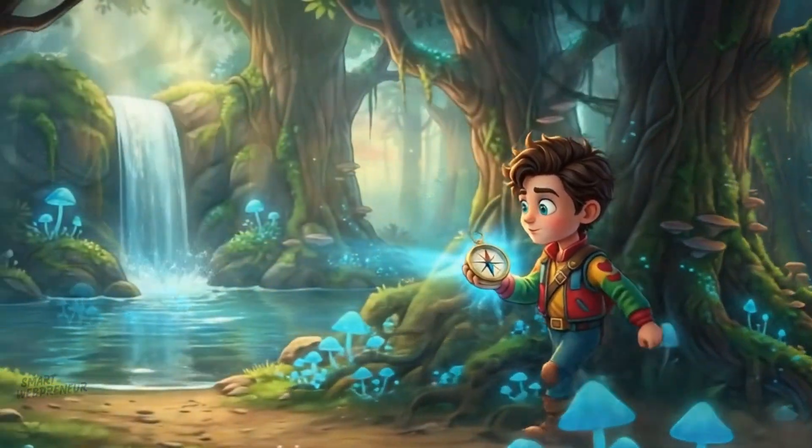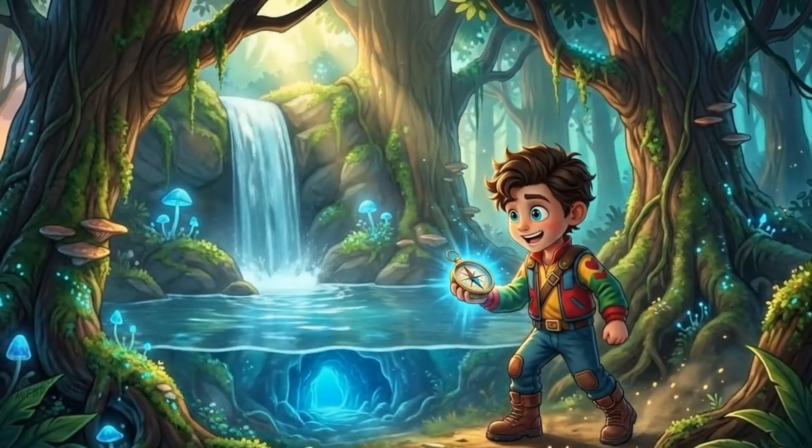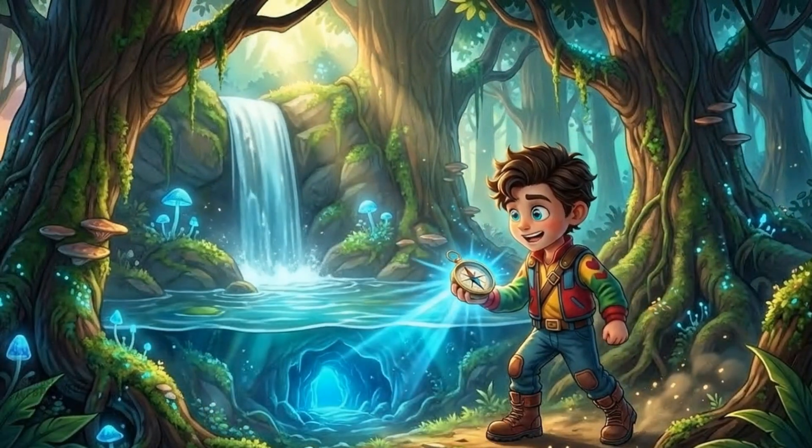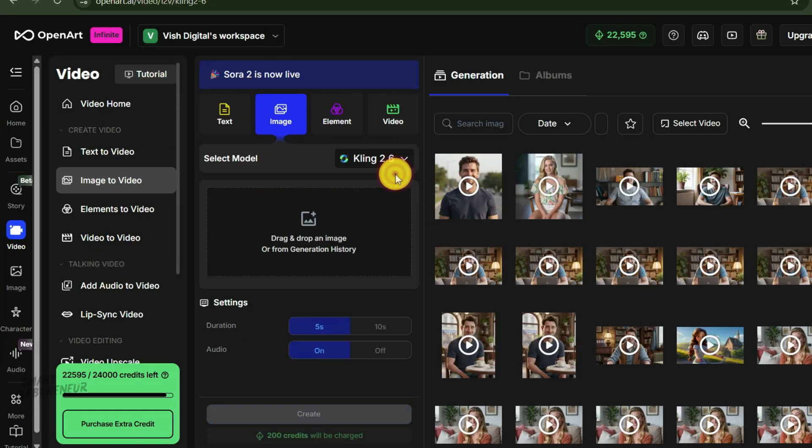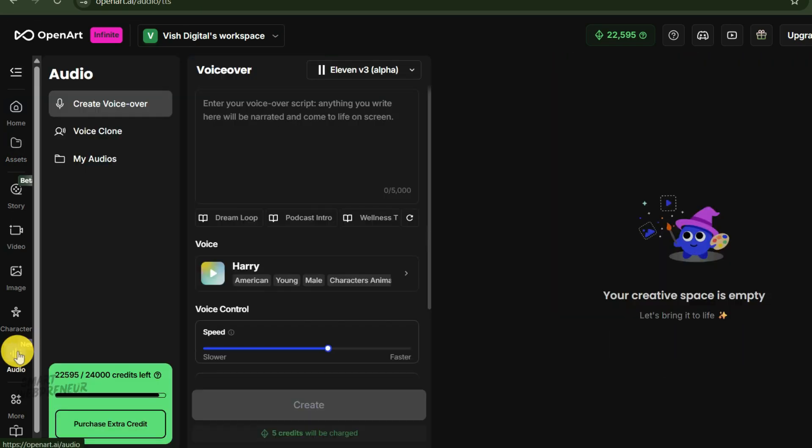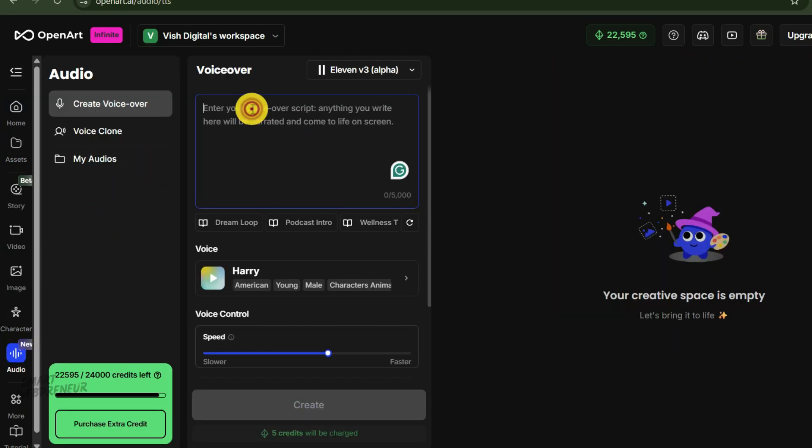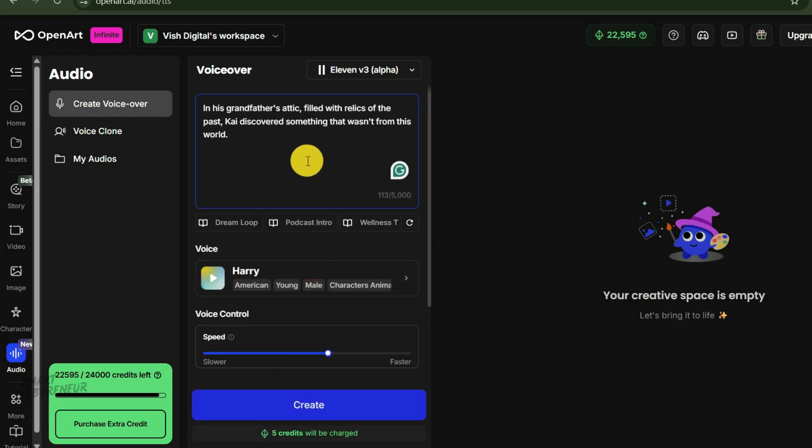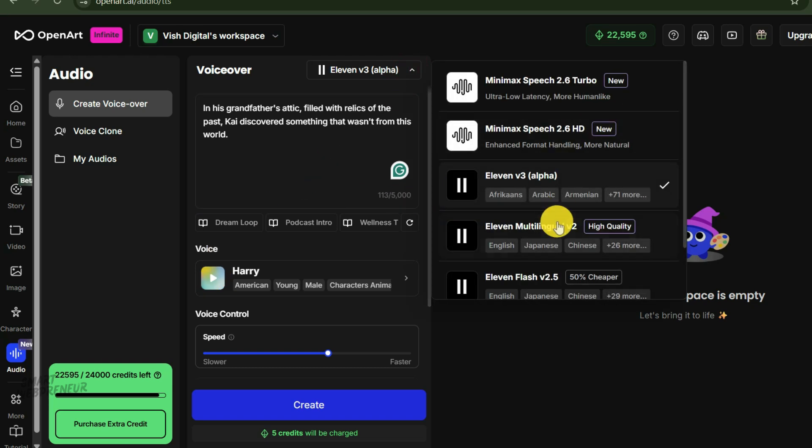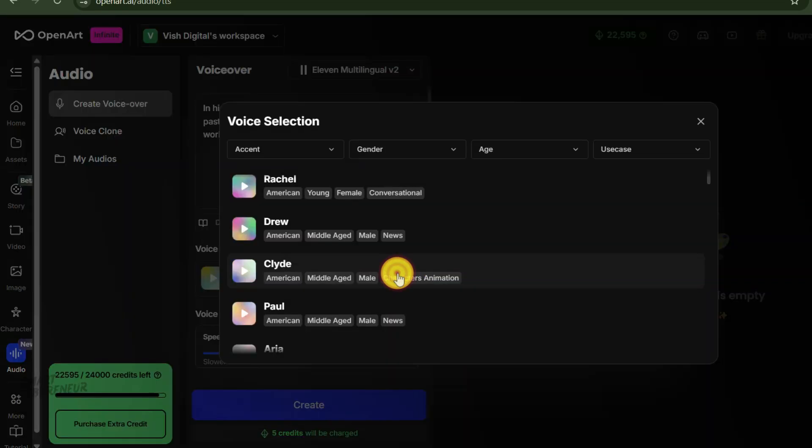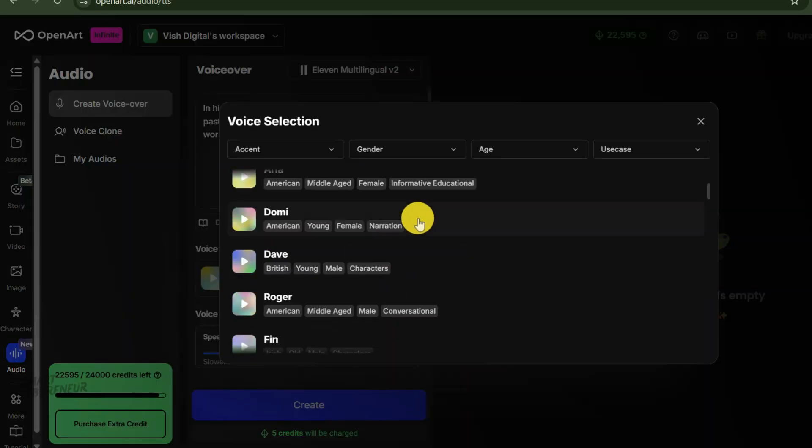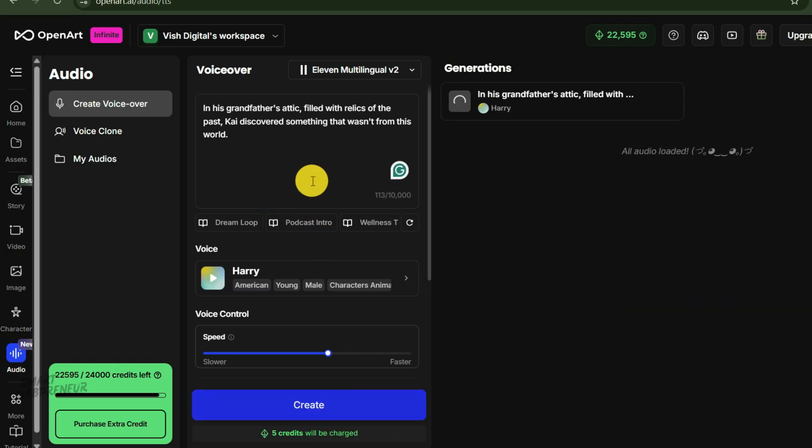Step four: giving your characters a voice and sound. Our animated scenes look amazing and they have background music as well. Audio is half of the experience. Now, we need narration to really pull the viewer in. Many tool aggregators like OpenArt now include text to speech and AI sound effect generation. I'll navigate to the text to speech feature. I'll copy the first line from our script: In his grandfather's attic filled with relics of the past, Kai discovered something that wasn't from this world. Now, I can choose a voice. The libraries are usually extensive. For a children's story, I want a warm, friendly, storyteller type voice. And click generate.